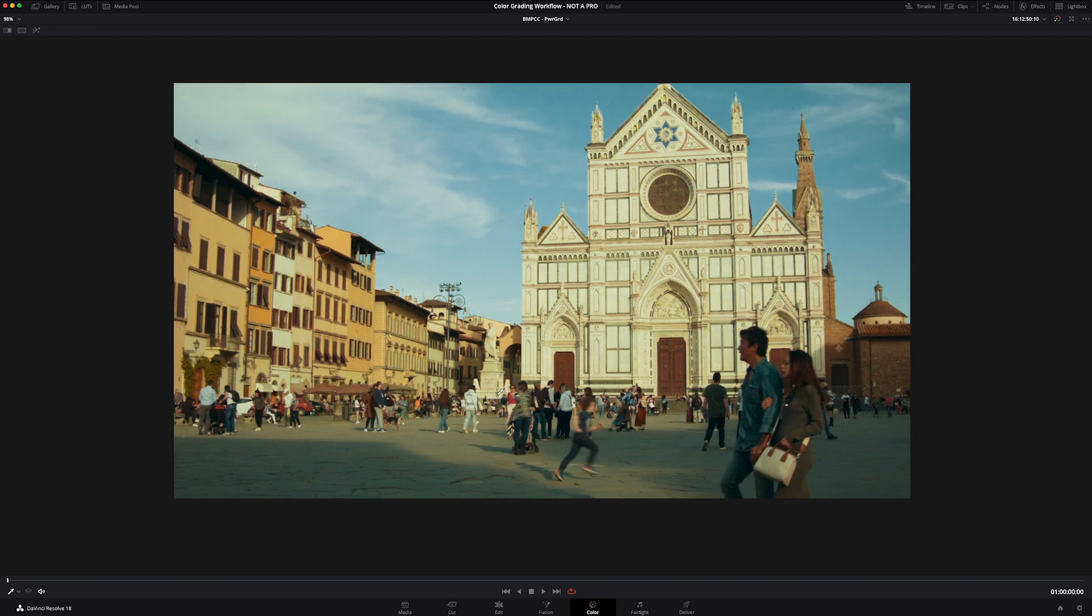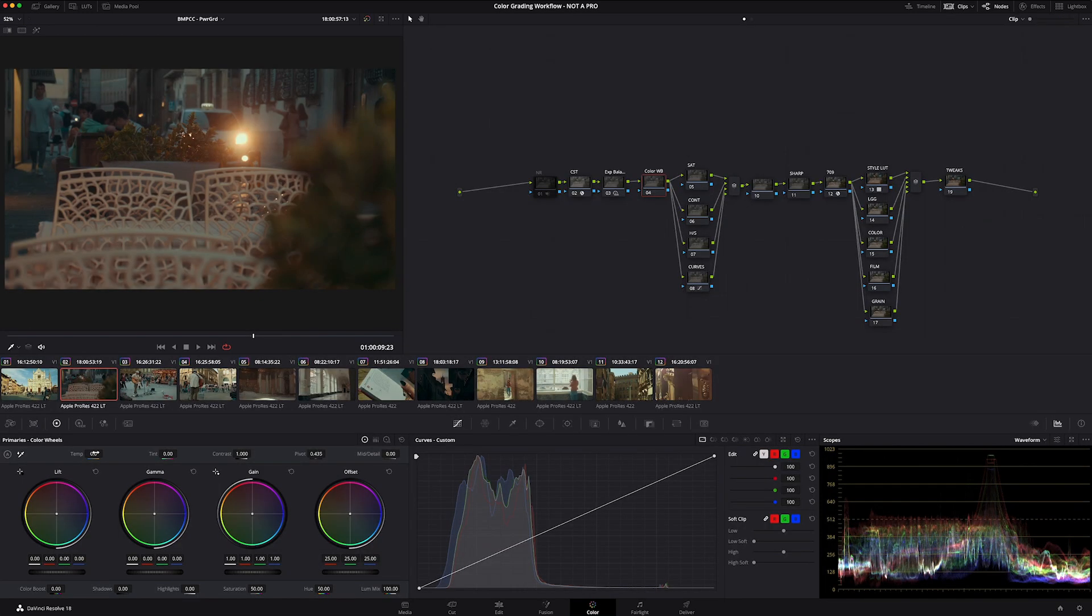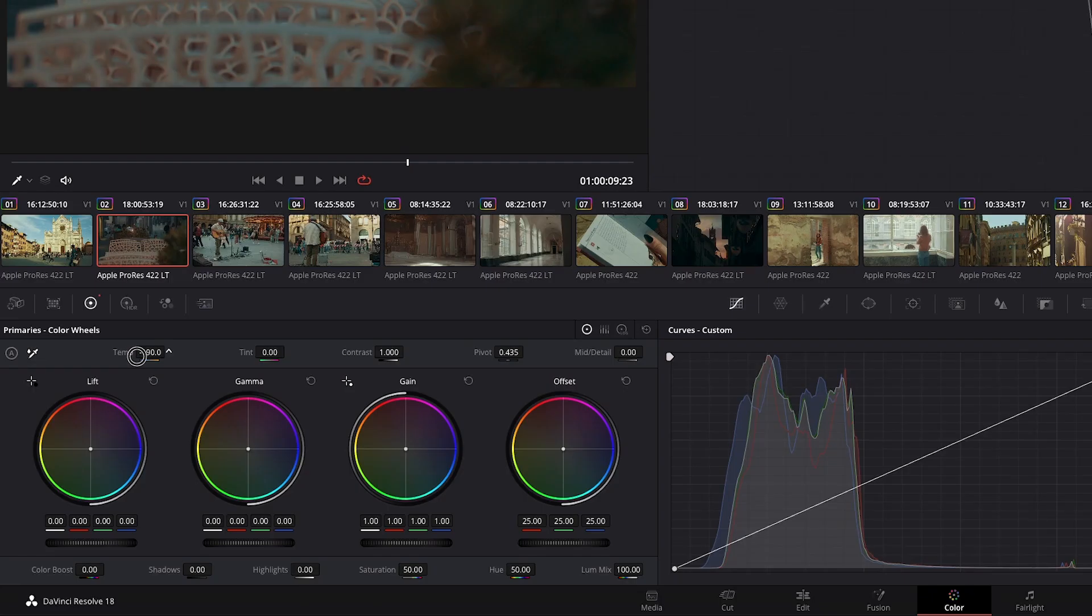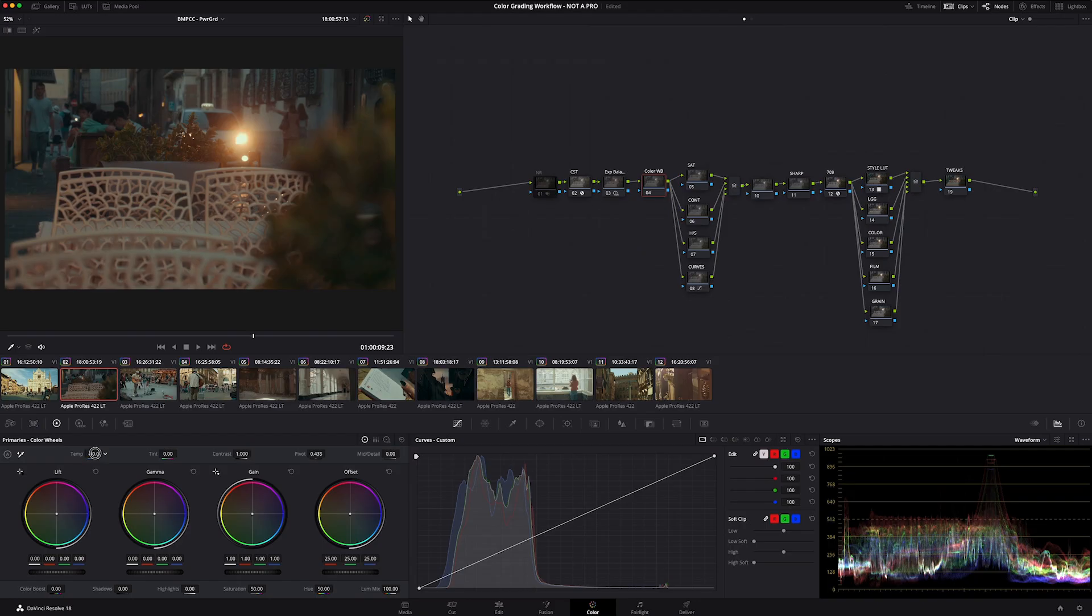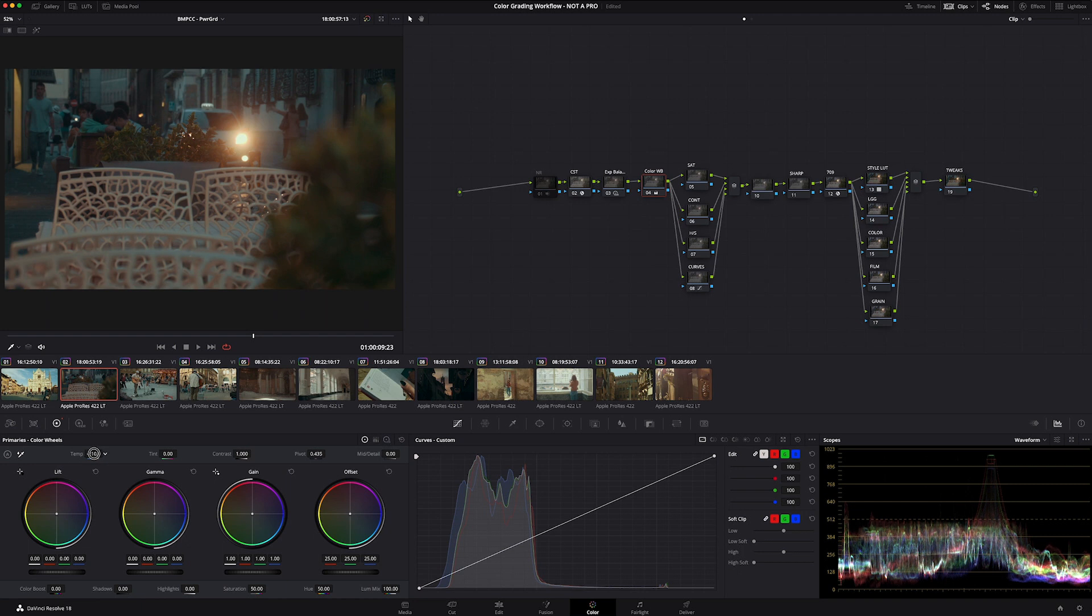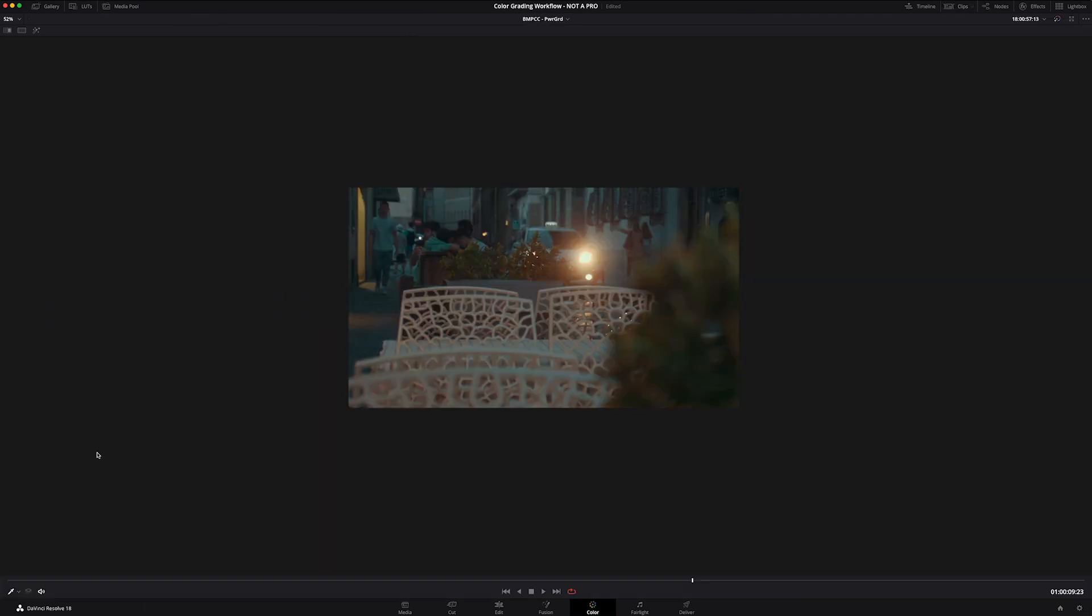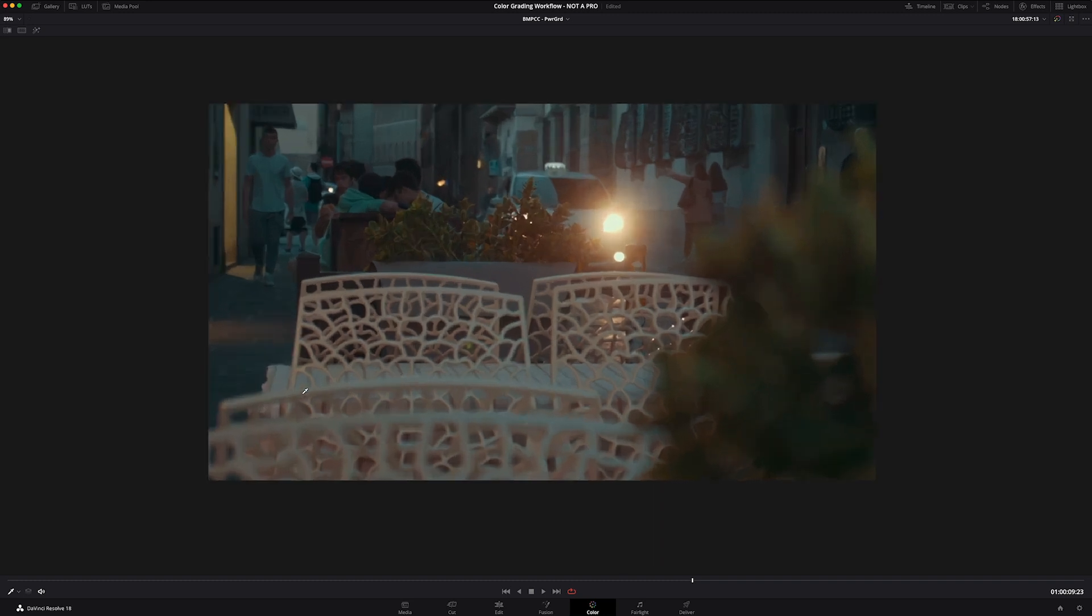There are a few different ways that I will attack white balance. Typically, the easiest, quickest is just grab the temperature slider. Just dial that in. 220 is good. Just cools it off a bit.